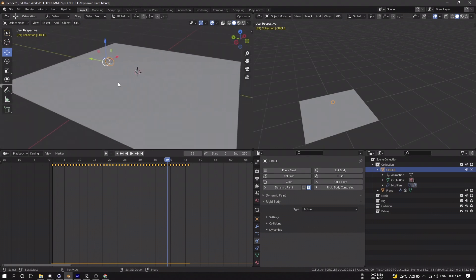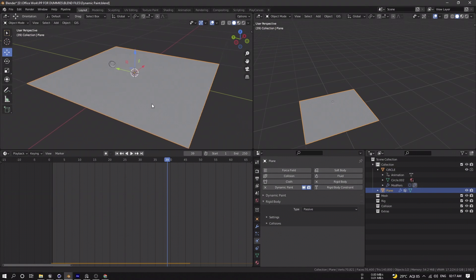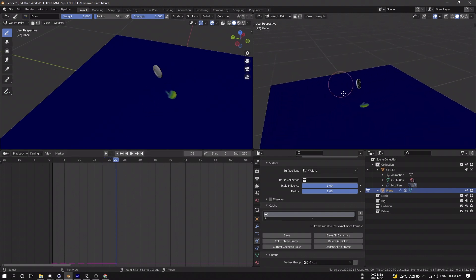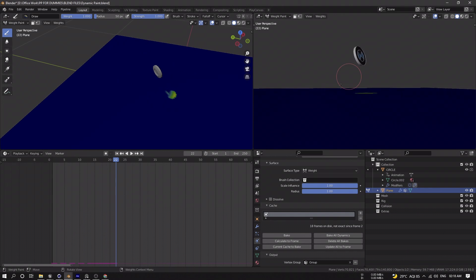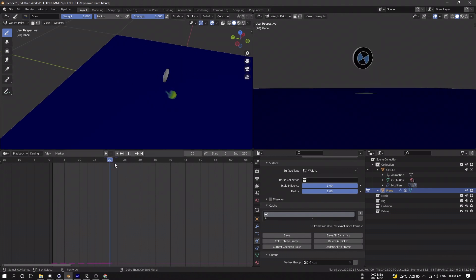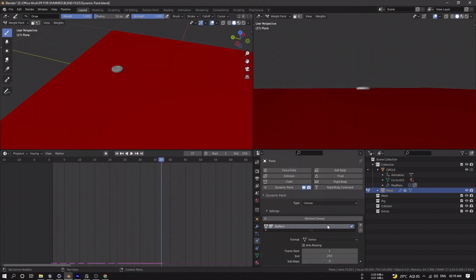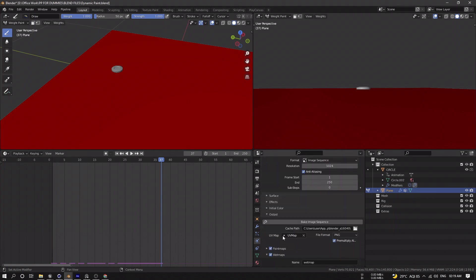We then use the logo to paint onto the plane using Dynamic Paint. When the logo hits the plane, it acts as the brush and paints onto the surface — it can work on any surface, not just this plane. I change the output to image sequence instead of weight paint and export it as an image sequence.